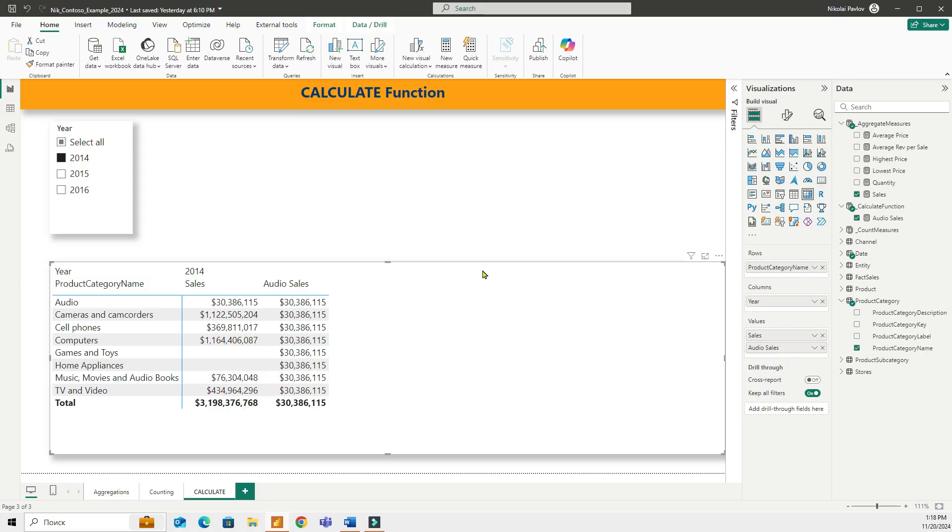Hi everyone and welcome to our channel where we talk about Power BI. We continue learning about the basic DAX functions and in this video we will look at the most important function in DAX that is calculate.